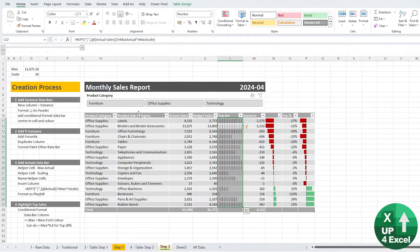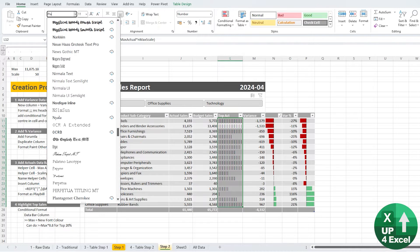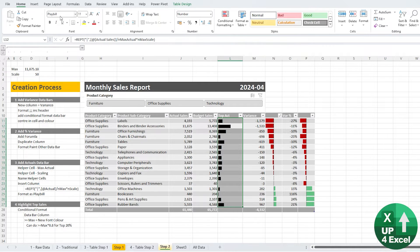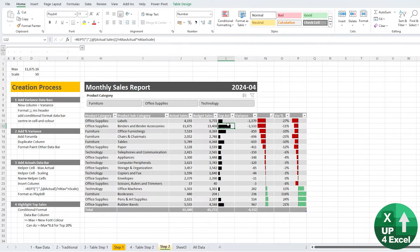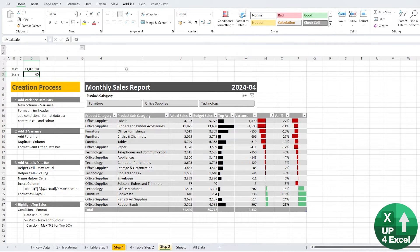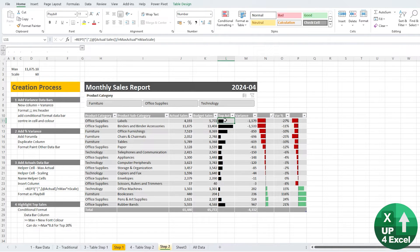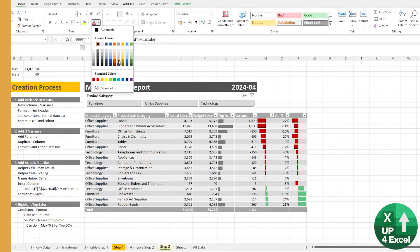We get a sort of crazy result at first — we just need to change the font to Playbill. Then we essentially end up with something that looks like a data bar. We can adjust the scale up to around 60, and there we go — we've got our data bars with a nicely formatted result. We can change to any scale depending on the max table size.